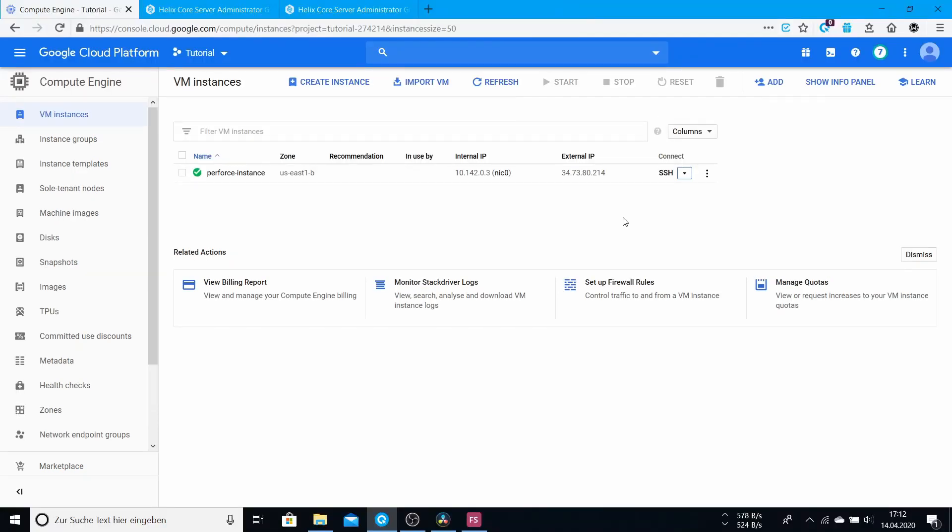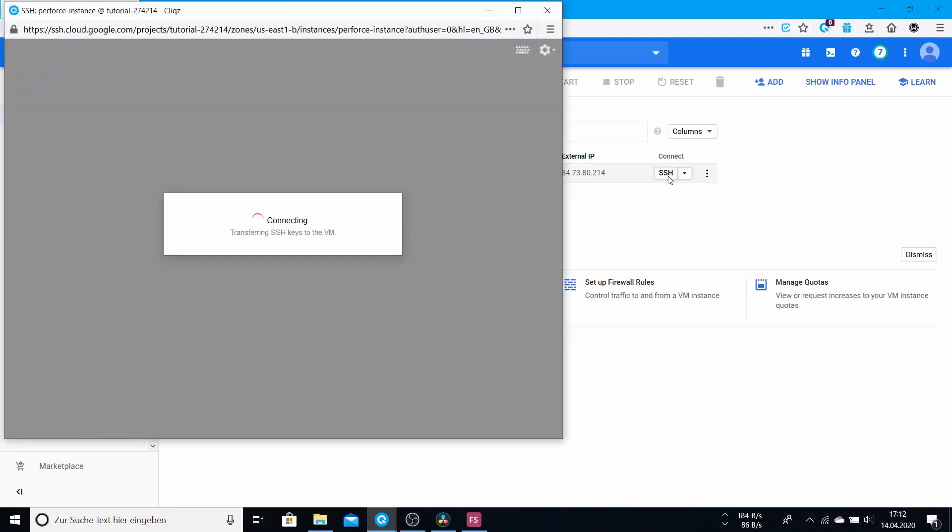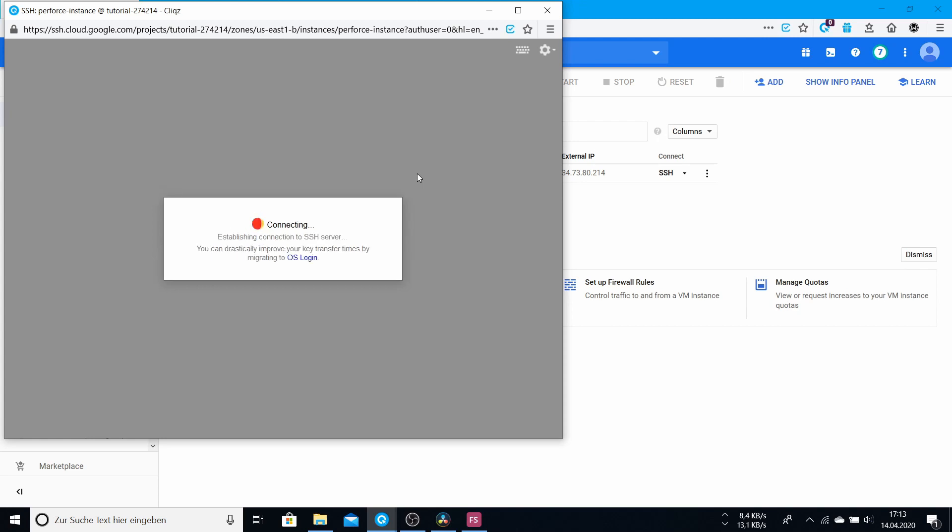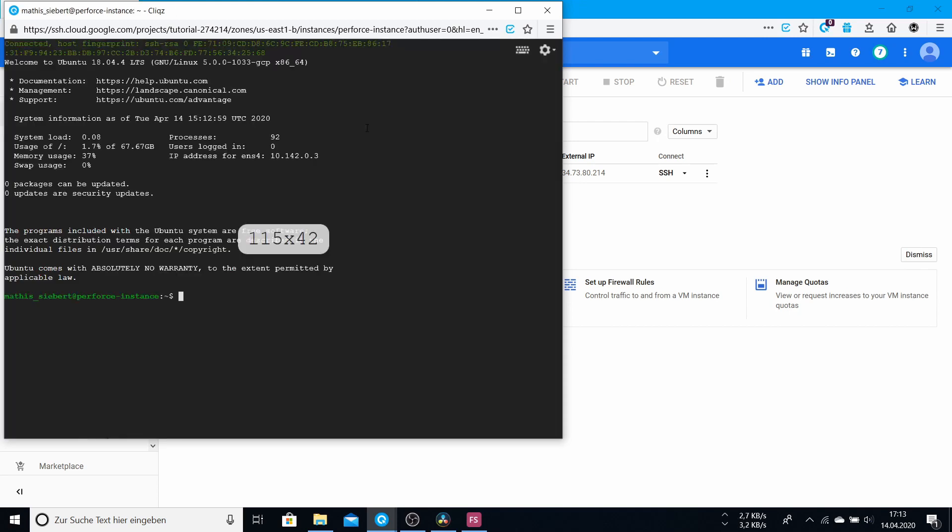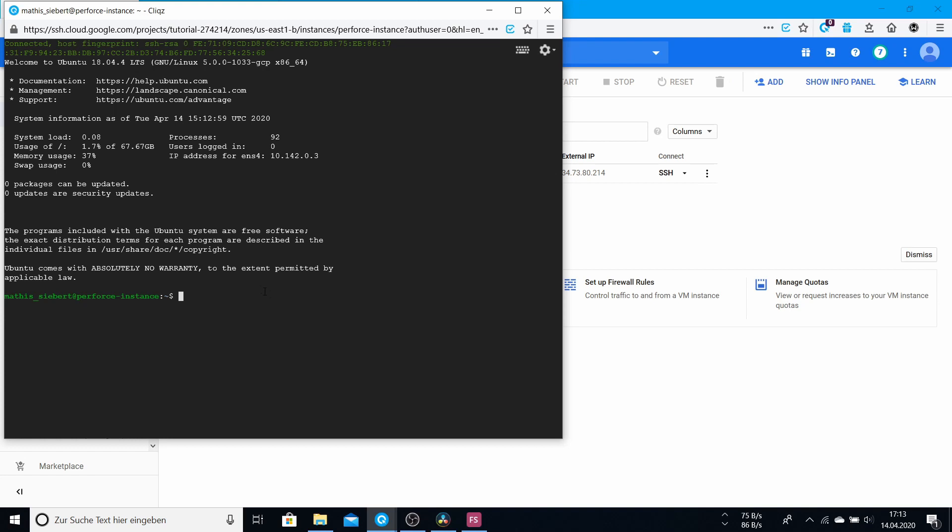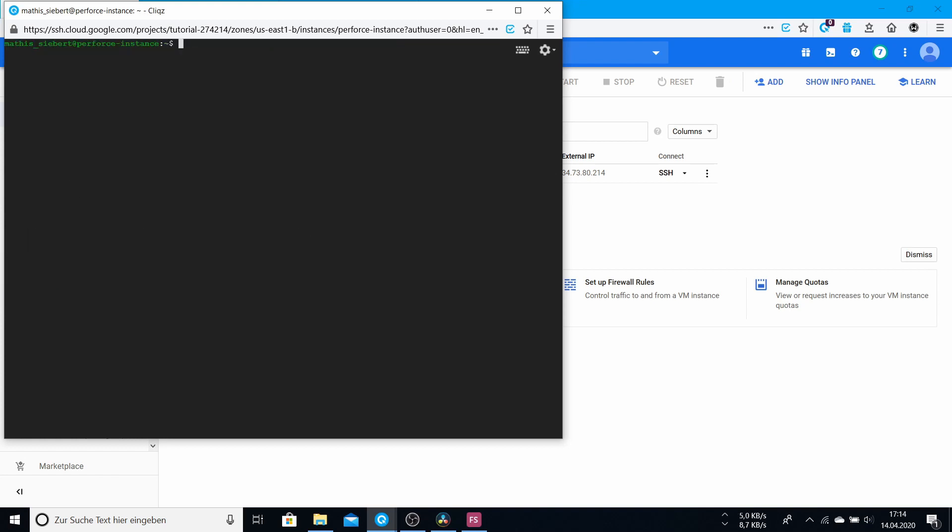So to get started, we have to click on SSH to open a window with an SSH connection. This is a type of connection where you can run commands inside your instance. Yes, and here we are on our server instance. This is also a newly created blank instance, so it should look like this on your machine.